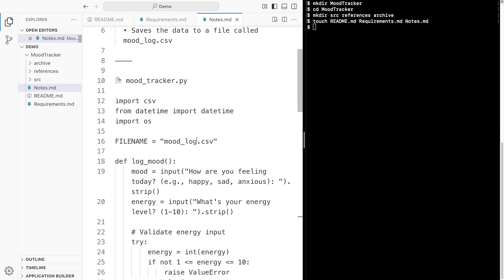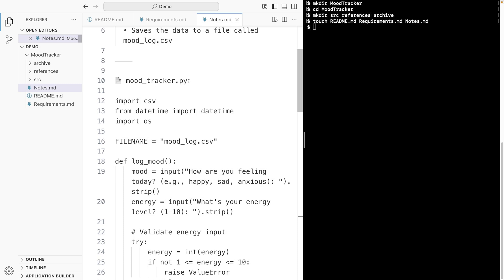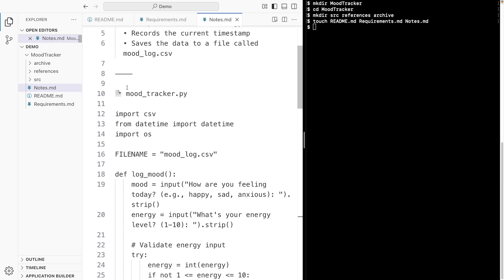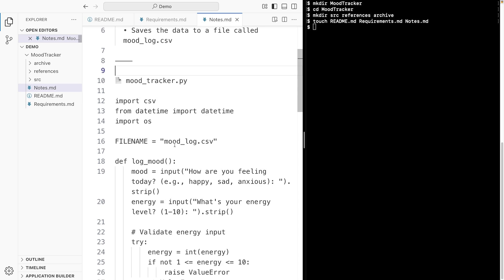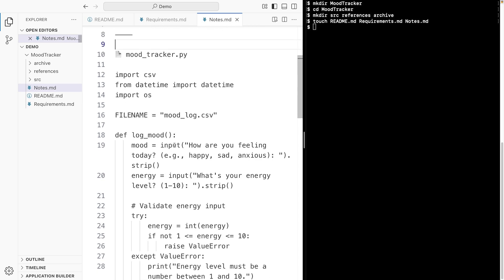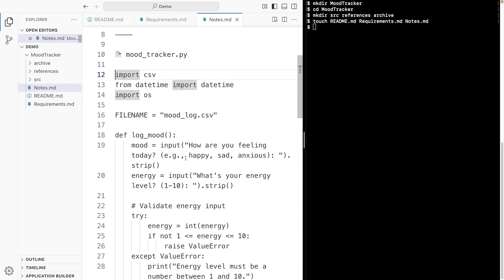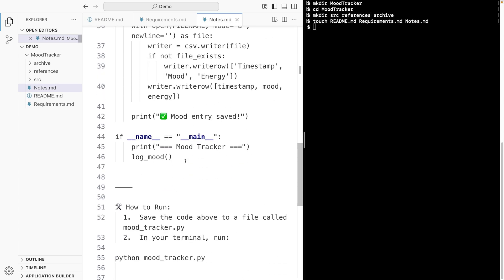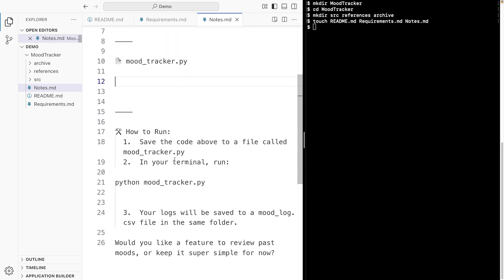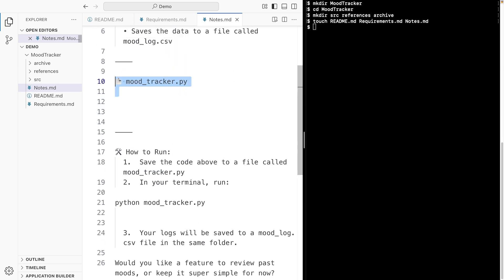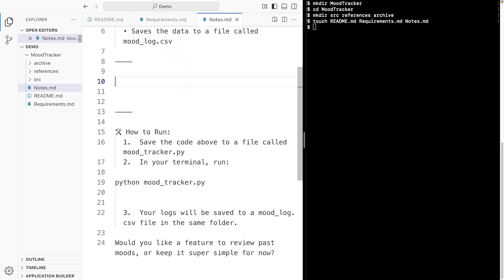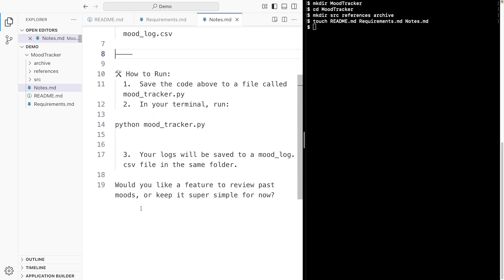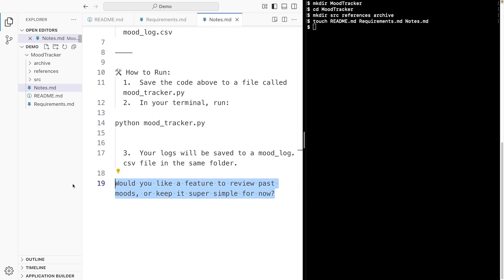It features the source file. Actually, we can remove it because I'm gonna create it in a separate file in a moment. So let's get rid of it. How to run. Yeah, that's useful. And let's remove this last sentence as well. And I save it.